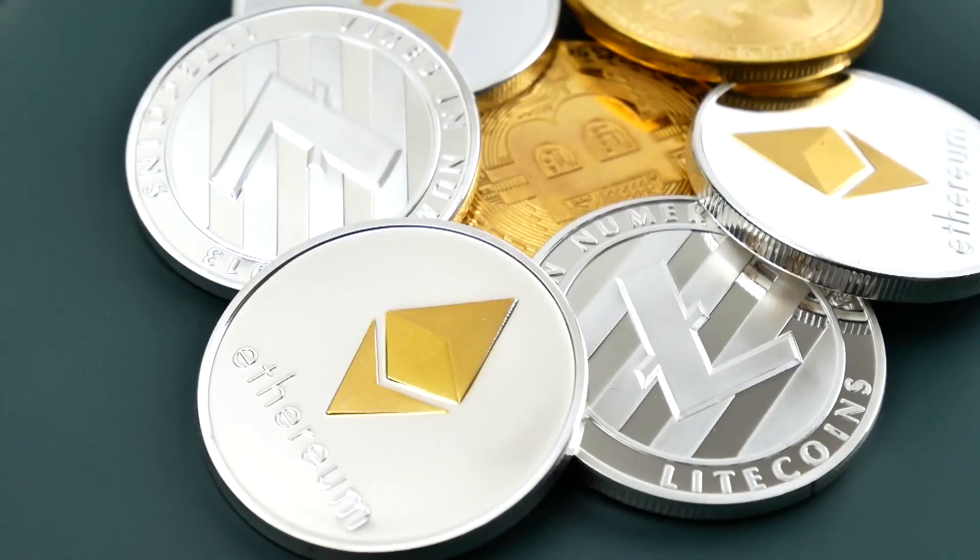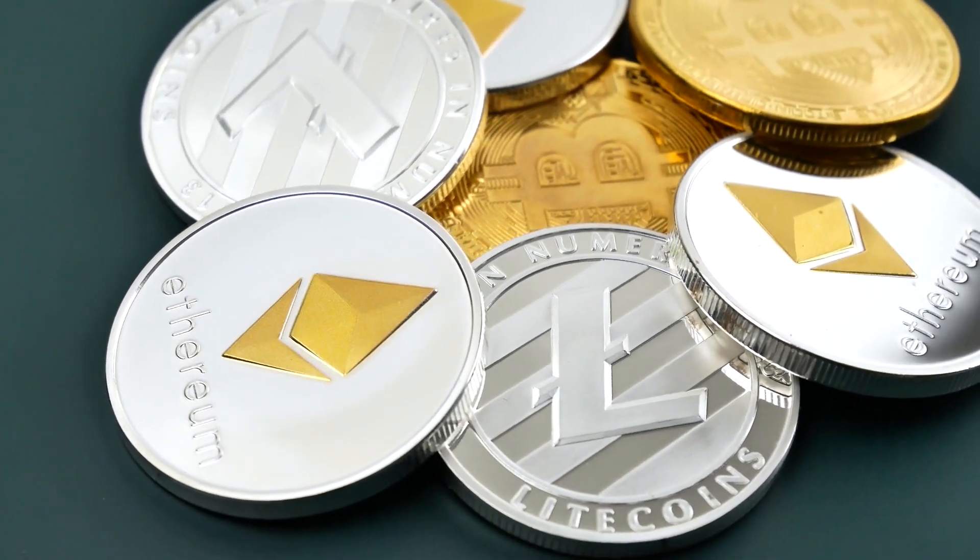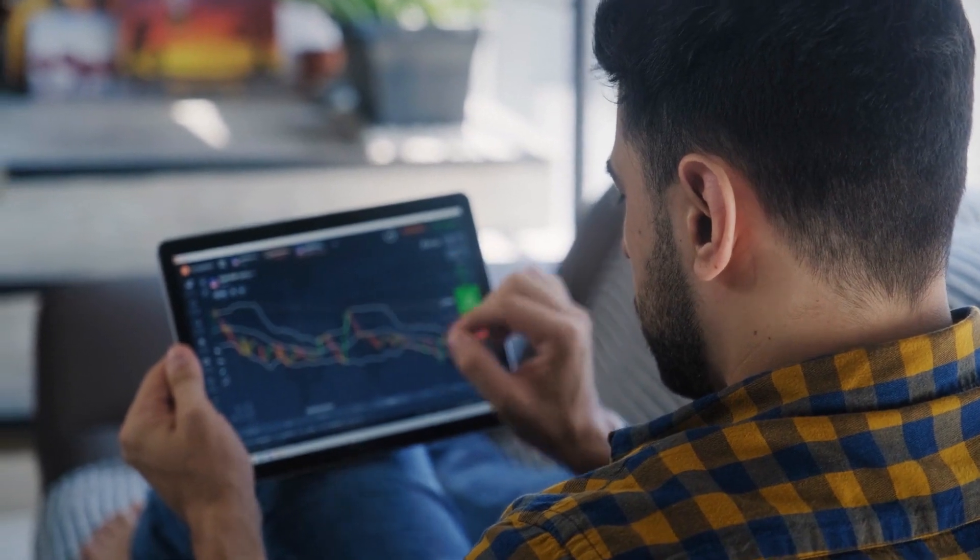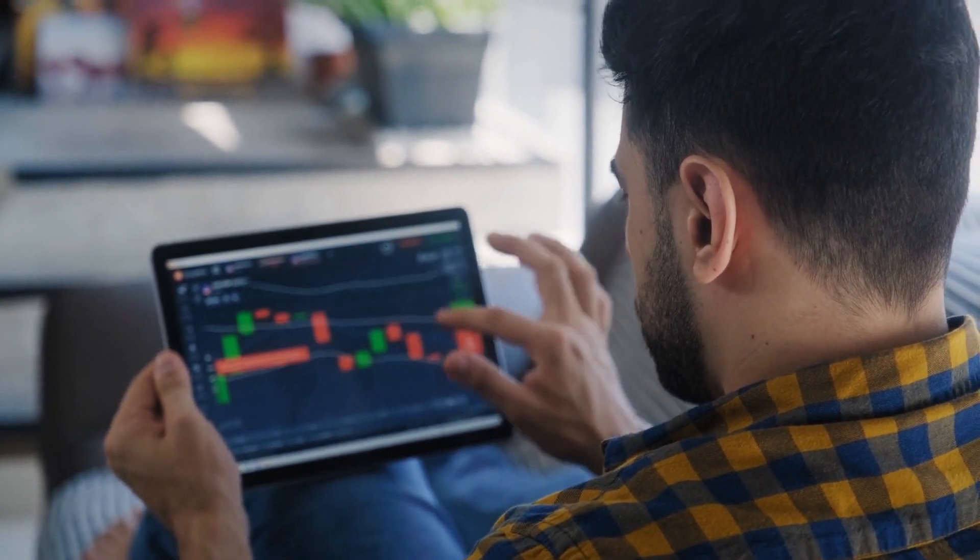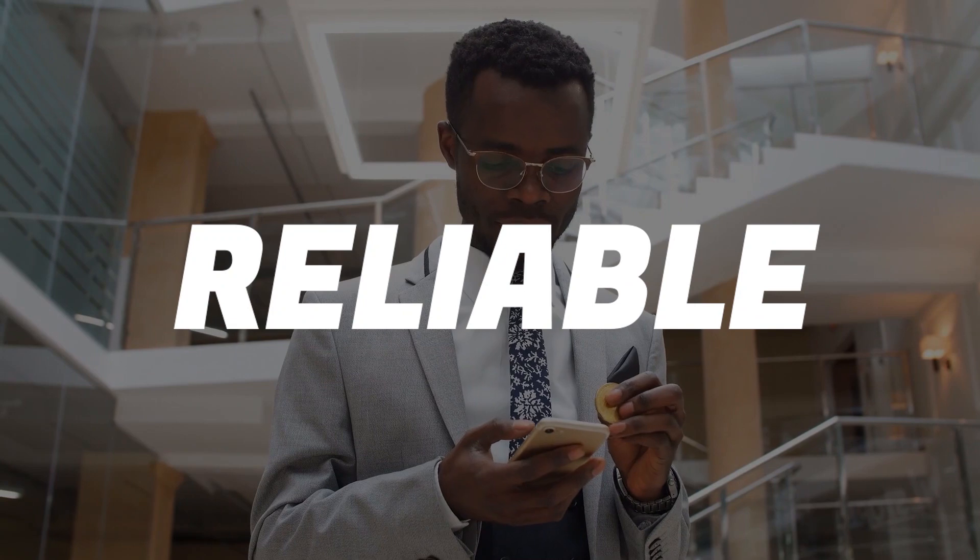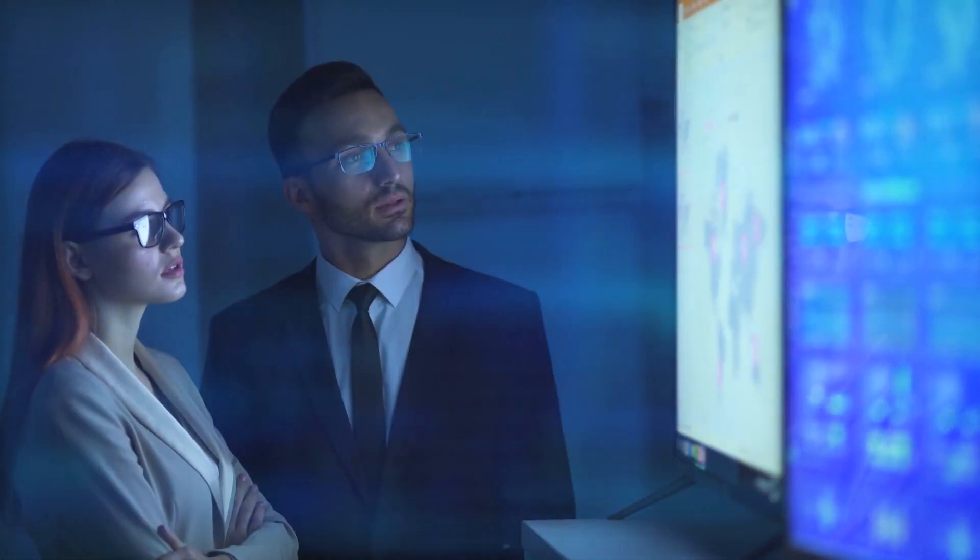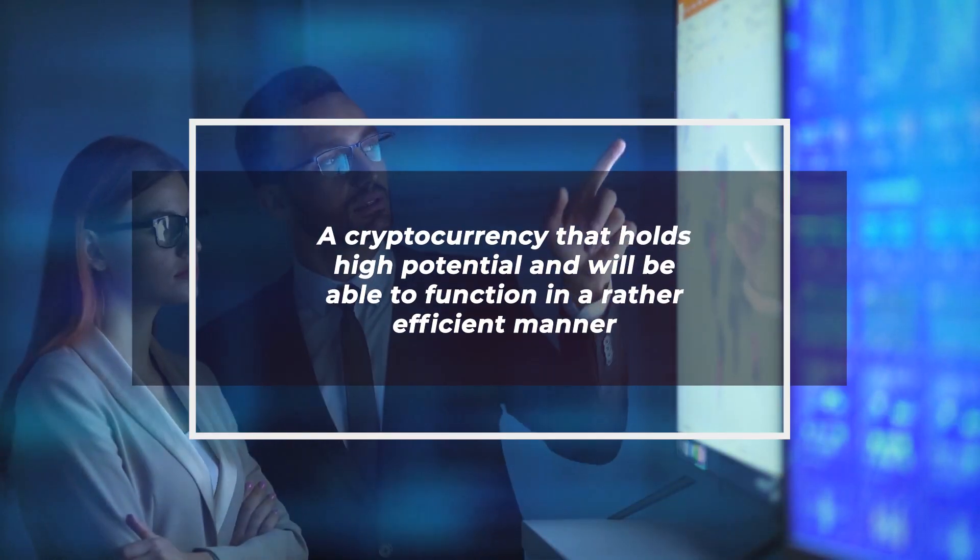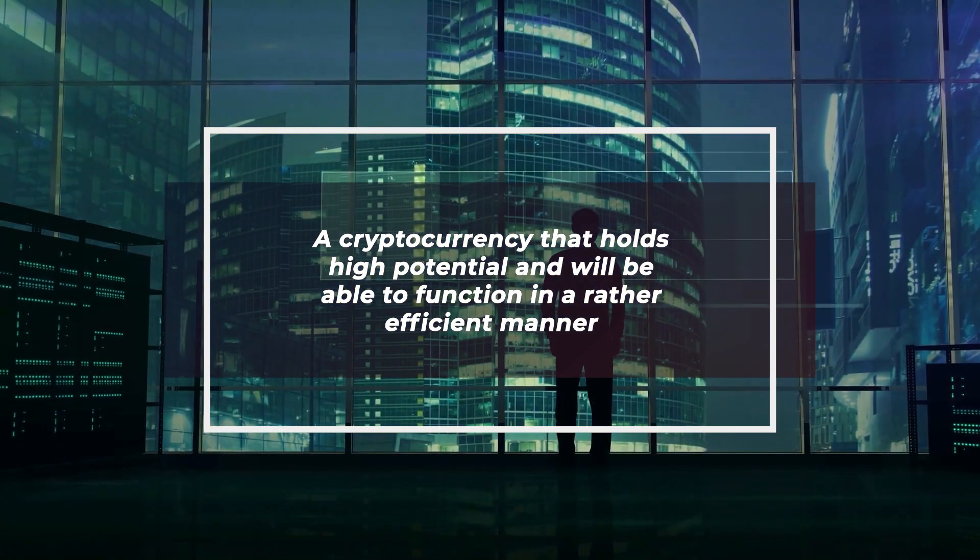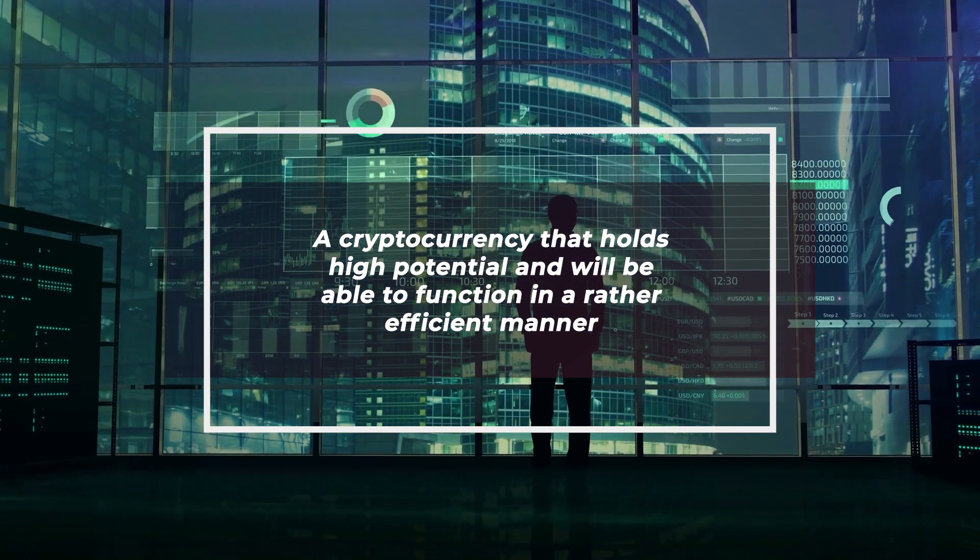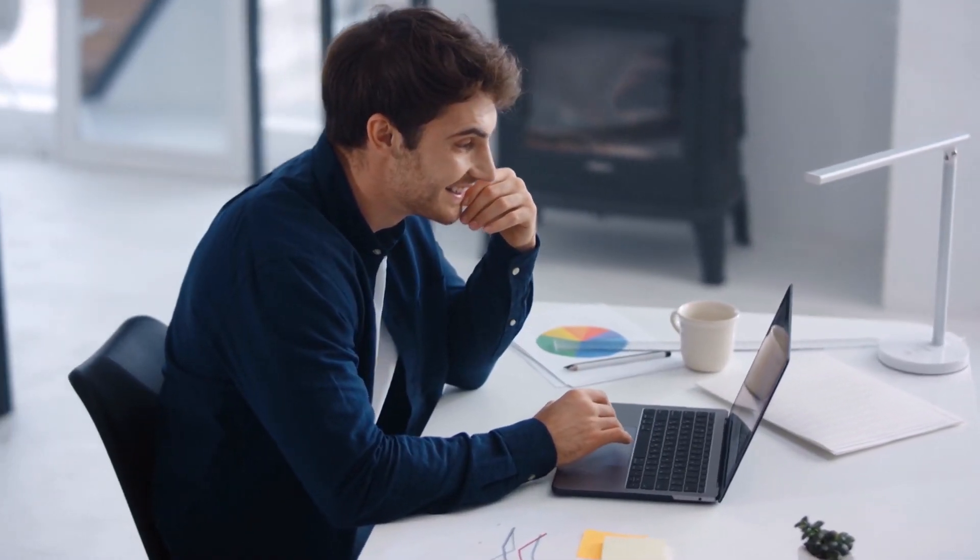With the increasing number of cryptocurrencies in the market, it is important to ensure that the cryptocurrency you would be investing in turns out to be a reliable, potential, and robust cryptocurrency. What we have for you today is a cryptocurrency that holds high potential and will be able to function in a rather efficient manner. Stay tuned till the end of this video to make the most out of this cryptocurrency.